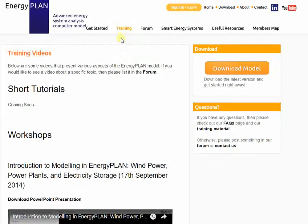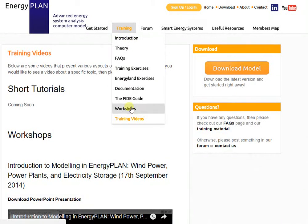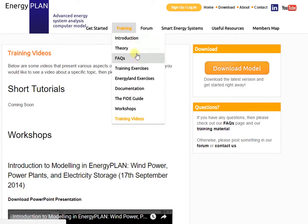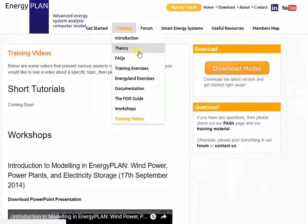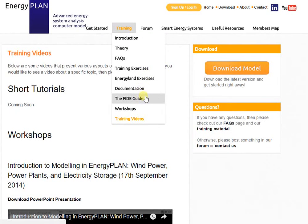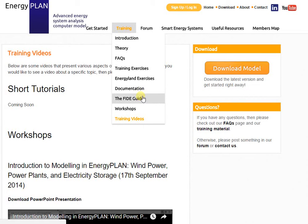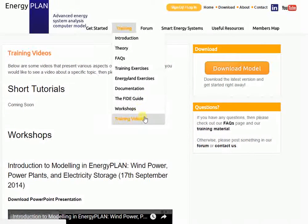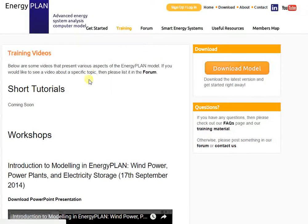We'll try to build this up in the future, so you can always check this out if you want access to different training videos. So there's a lot of training material: introduction, frequently asked questions, exercises you can carry out, documentation and the FIDE guide describing how it works and where you can get suitable data, as well as workshops and videos where you can follow previous examples.